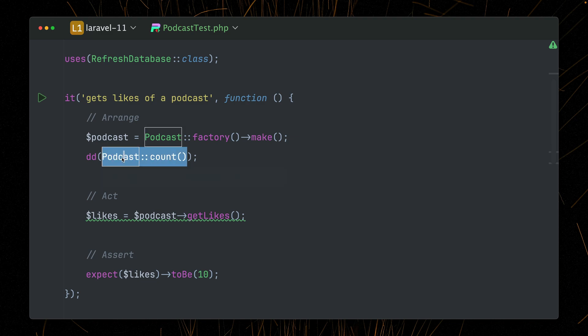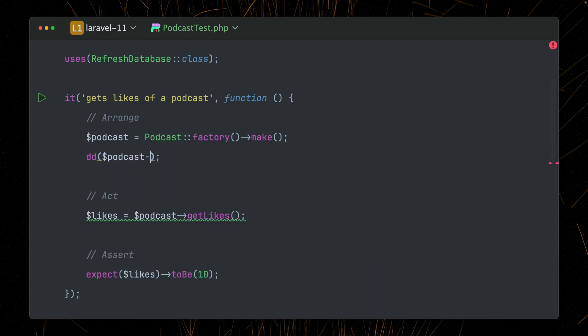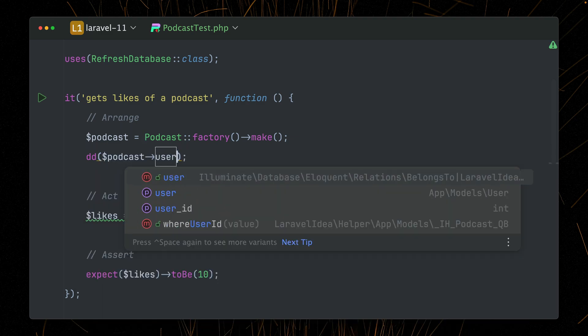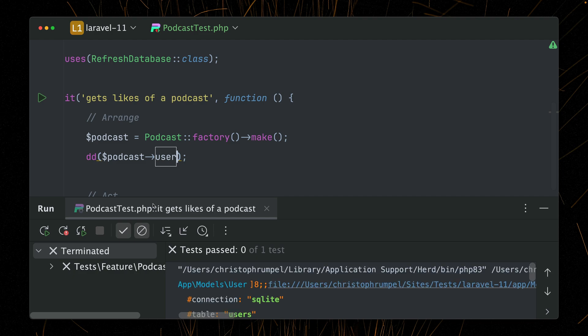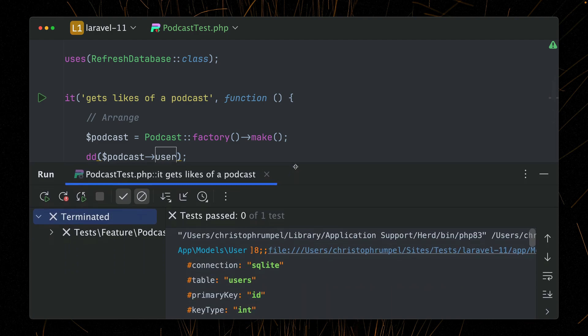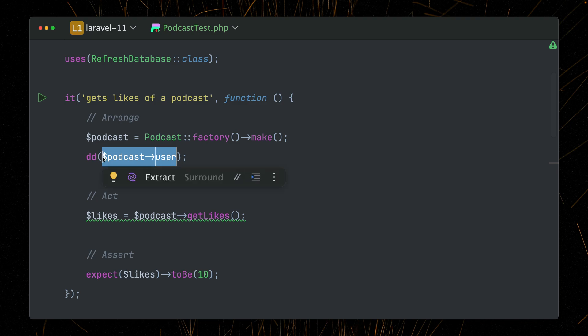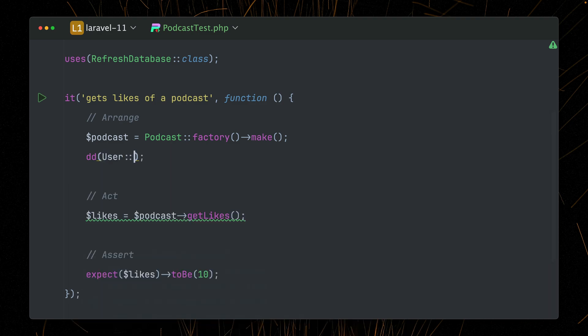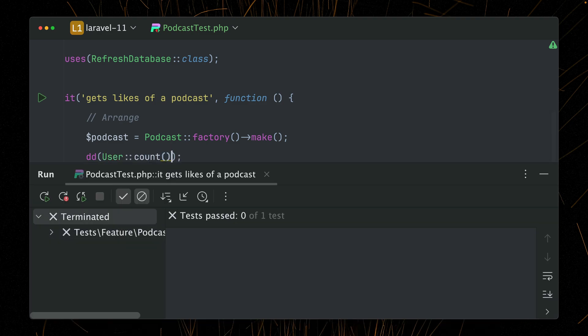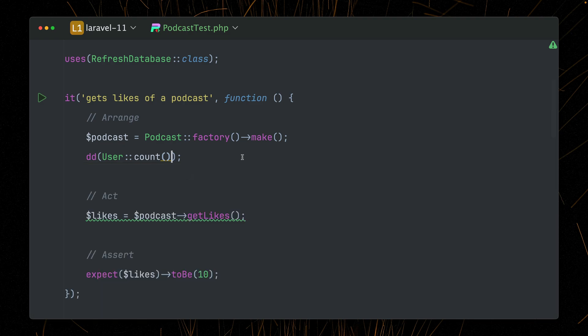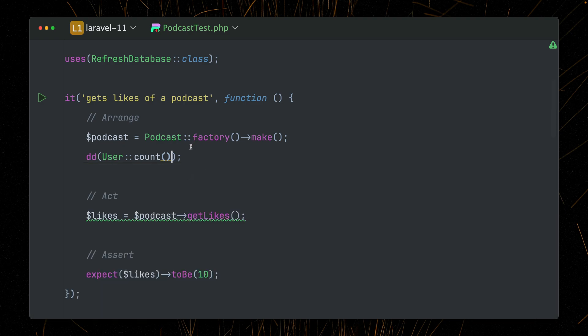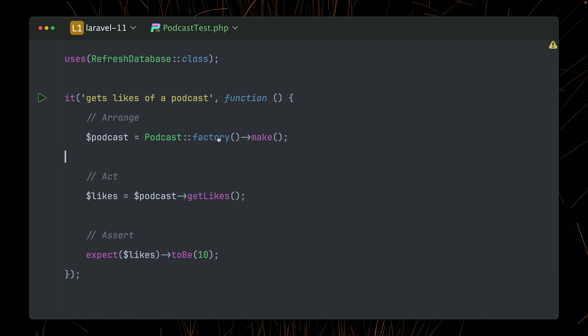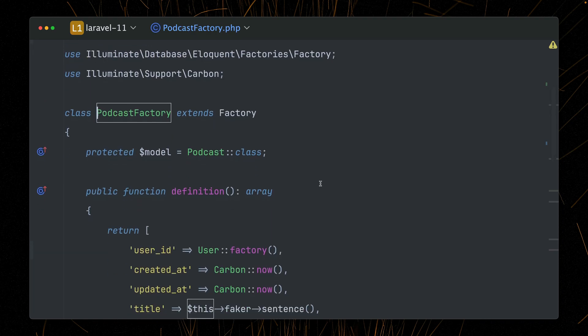But this podcast is also connected to a user. So let's check this out. Let's give me the user. And you can see here, I get a user instance back here. And if we now check out what about the database, so how many users do we have inside the database? We have one in the database, which is the one which comes with my podcast. So why is this the case? Because inside my podcast factory,